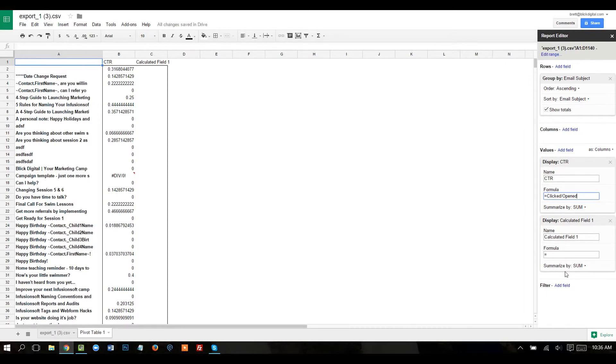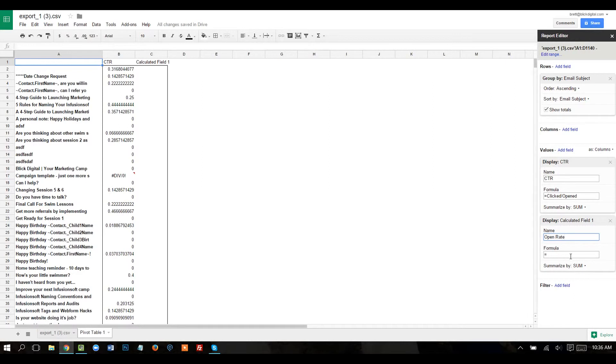Looks like it dropped this one, but I'm going to go back and just do this. So this is my opened rate. And again, this was number of opened divided by sent. So you can kind of see we're just doing some basic math here.